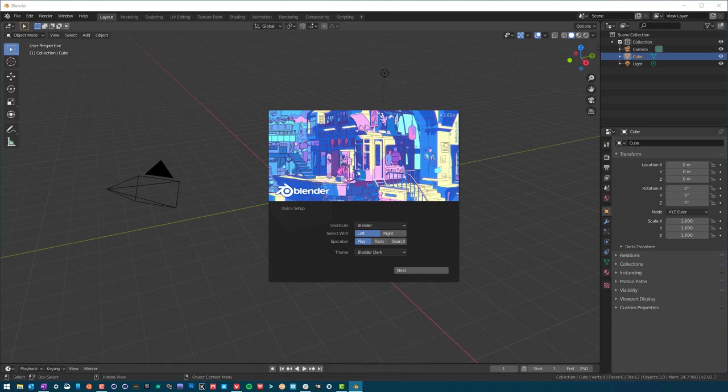Picking up from the last video, the first video in this series, we downloaded Blender and now have it open. We are using version 2.82a, which is the latest version.